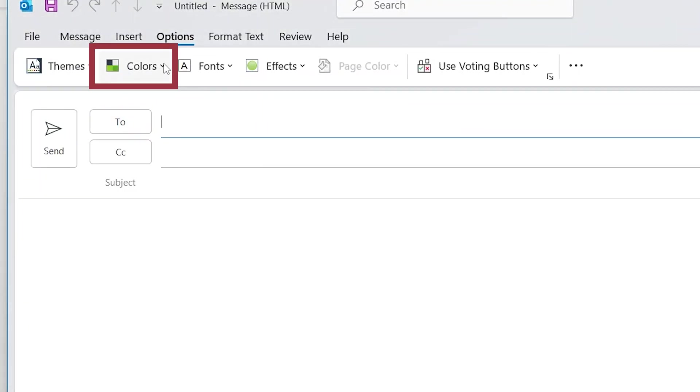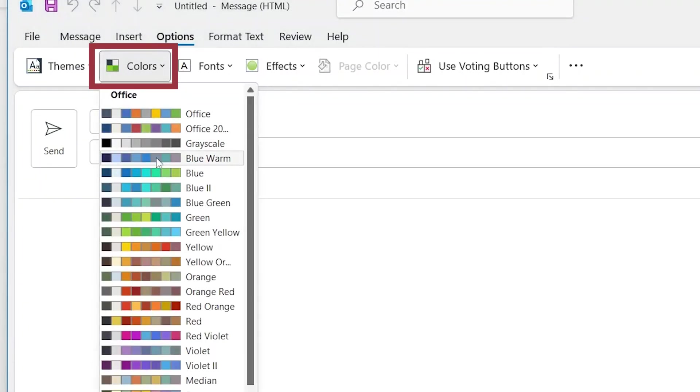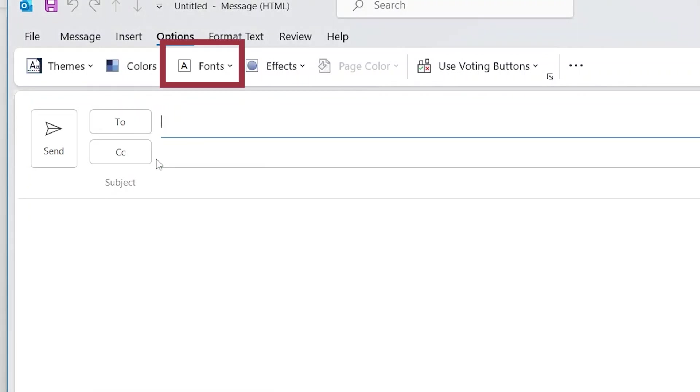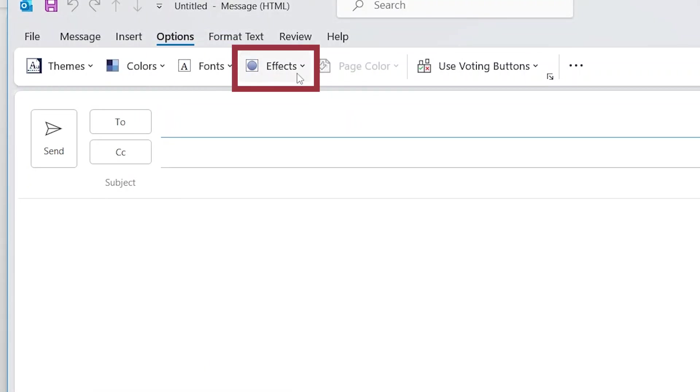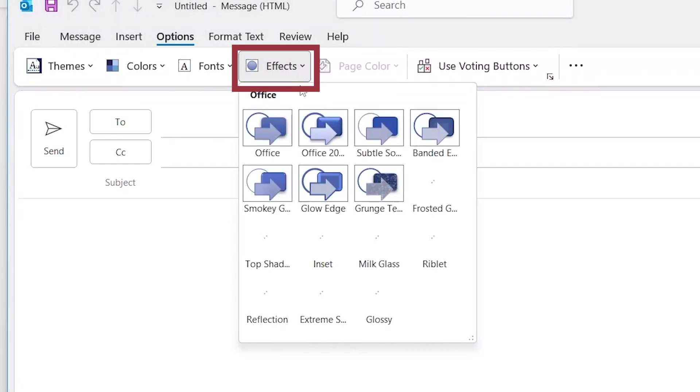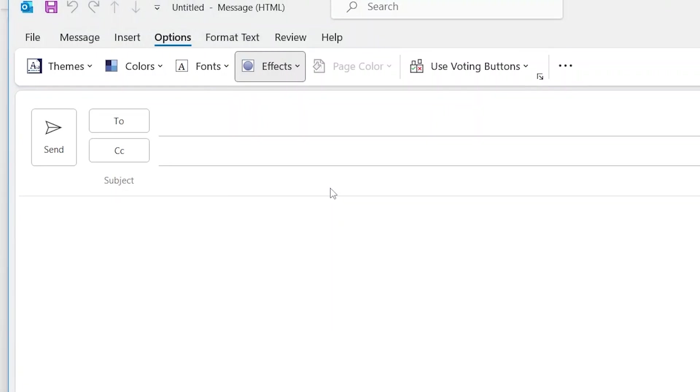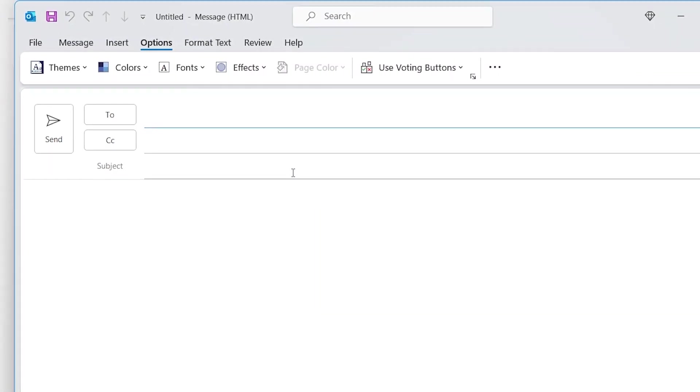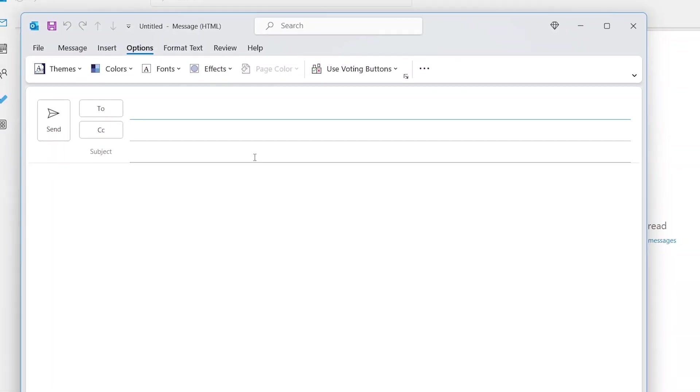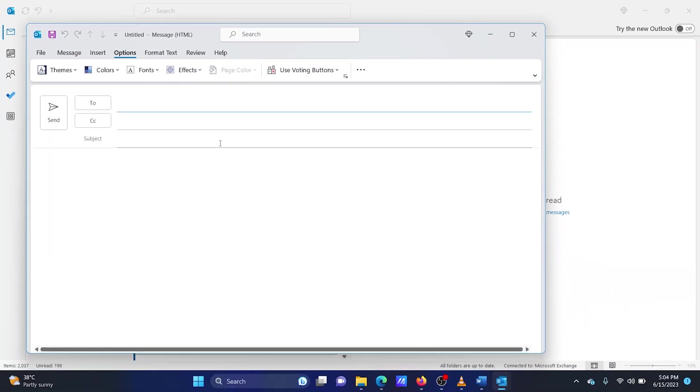Click on Colors and change the background color. Click on Fonts to change the font. Click on Effects to add an effect to the email. Now, add content to the email and select Send.